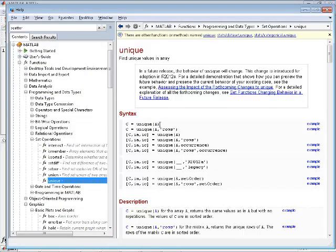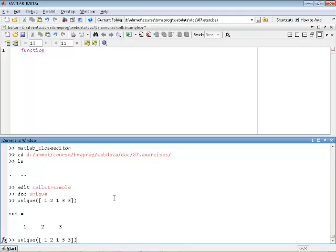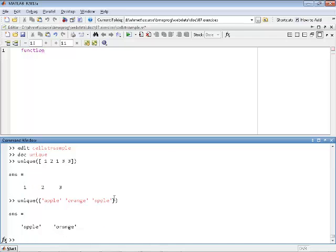The unique function takes a matrix or a cell array and returns the unique set of elements contained in that array. You can provide a numerical matrix like 1, 3, 3 and it will give you the unique set, removing replicates. Or you could provide a cell array like apple, orange, apple and again it will return the unique set of elements in that cell array.